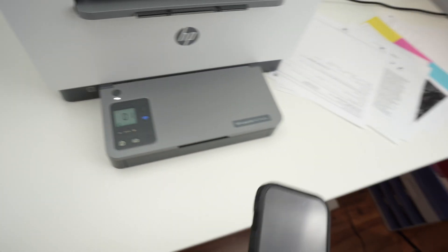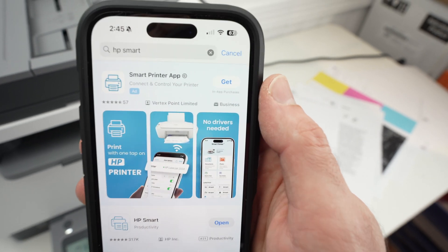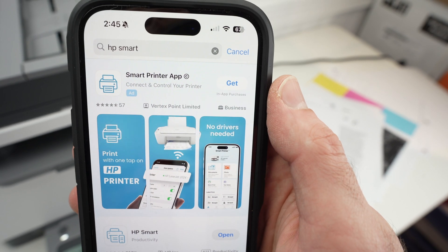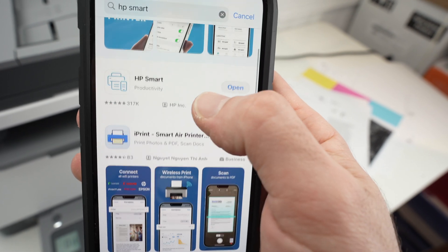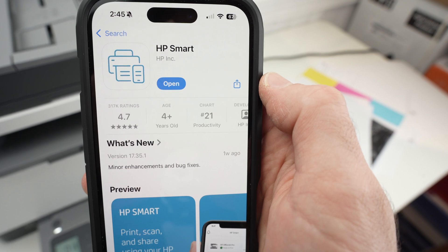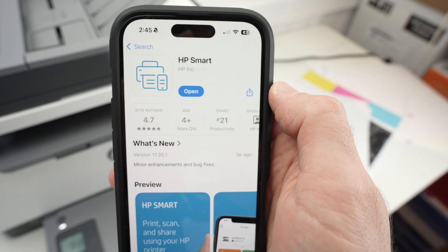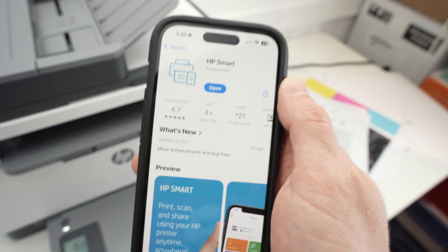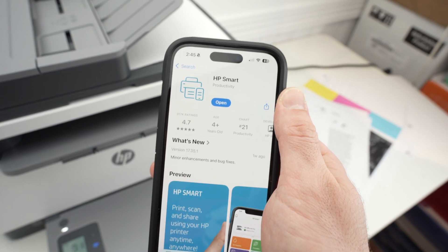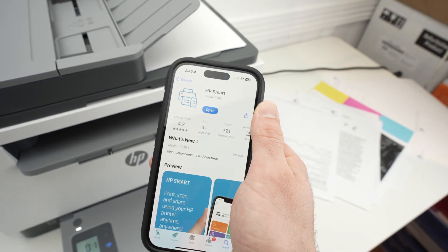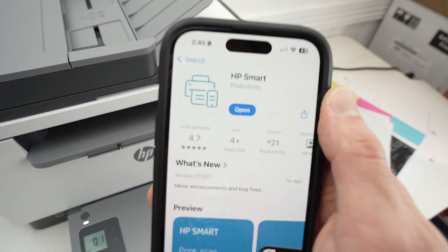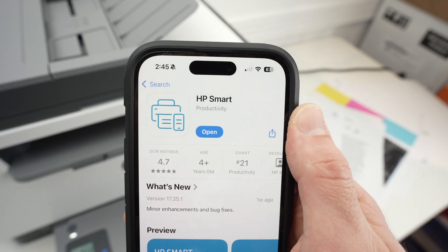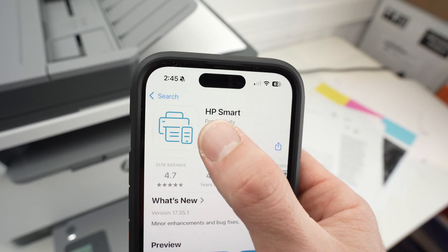Now go on your iPhone. You need to download the HP Smart app. Right here, HP Smart. This is the app that will let you connect your printer to your Wi-Fi network and then connect your iPhone to the printer. So once you have downloaded this app, press open.